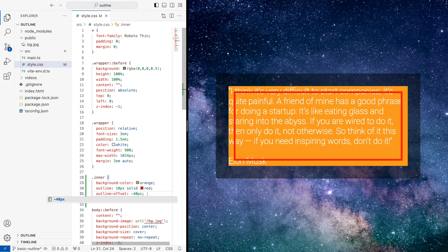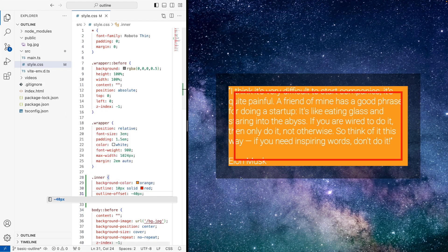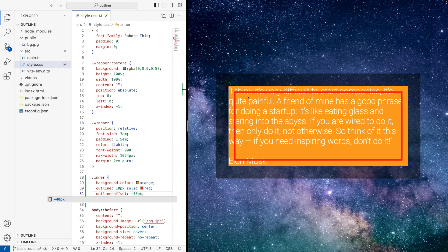And this is the key thing with outline is it doesn't affect the size, the width, the placement of anything, it just goes there, and it will sit over the top of anything behind it. And as you can see, it sat over the top of the text here, and it didn't make it move.